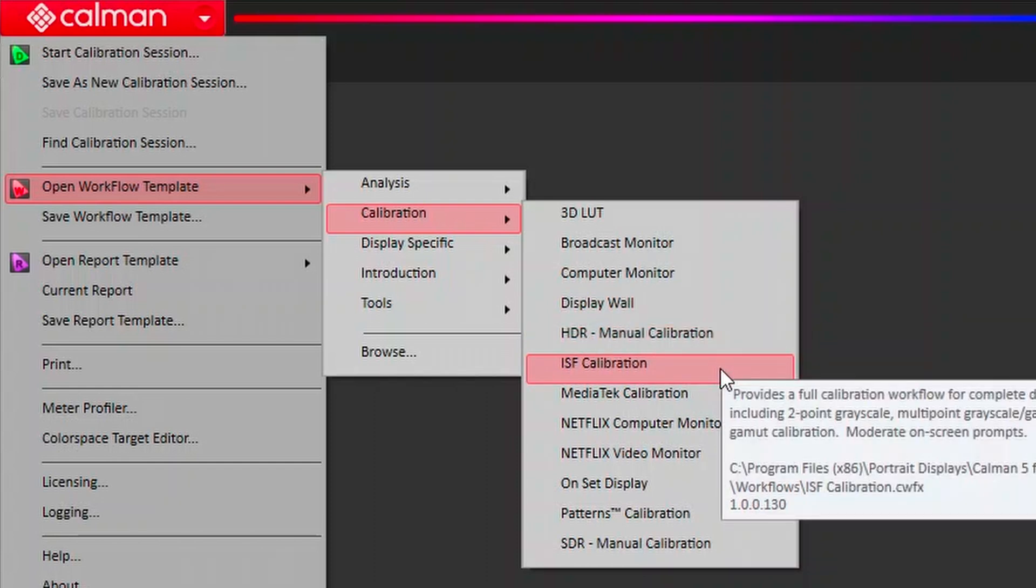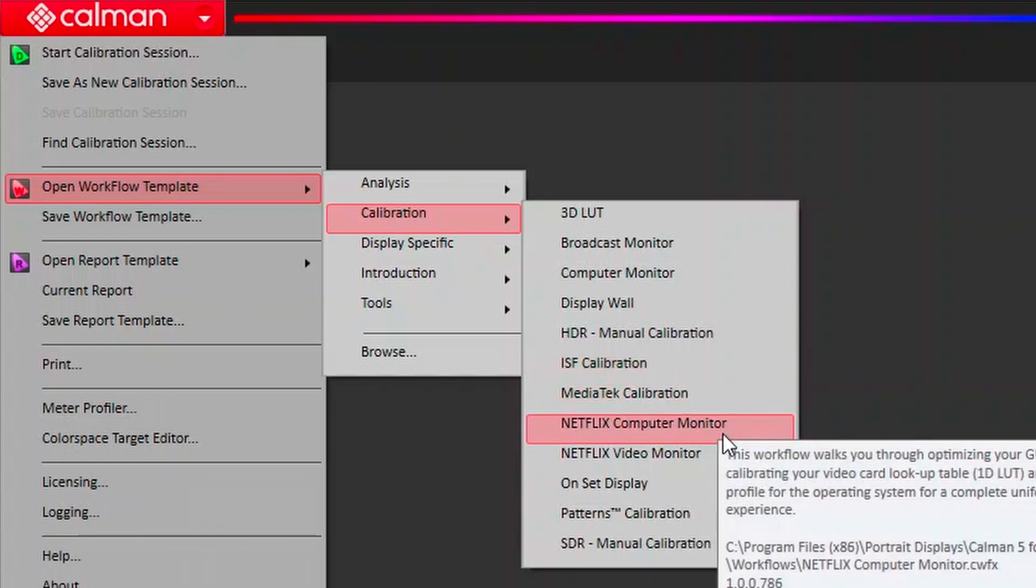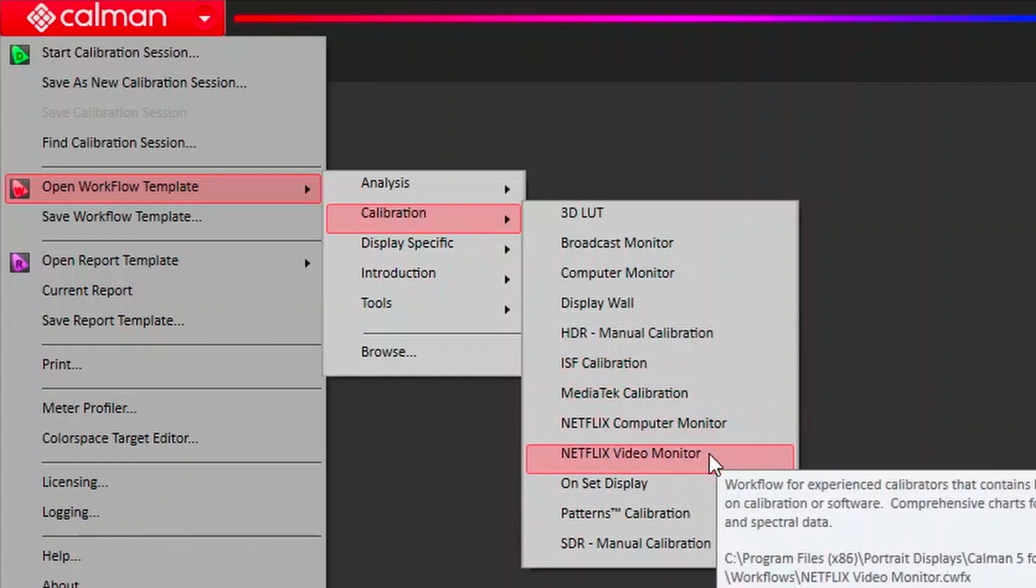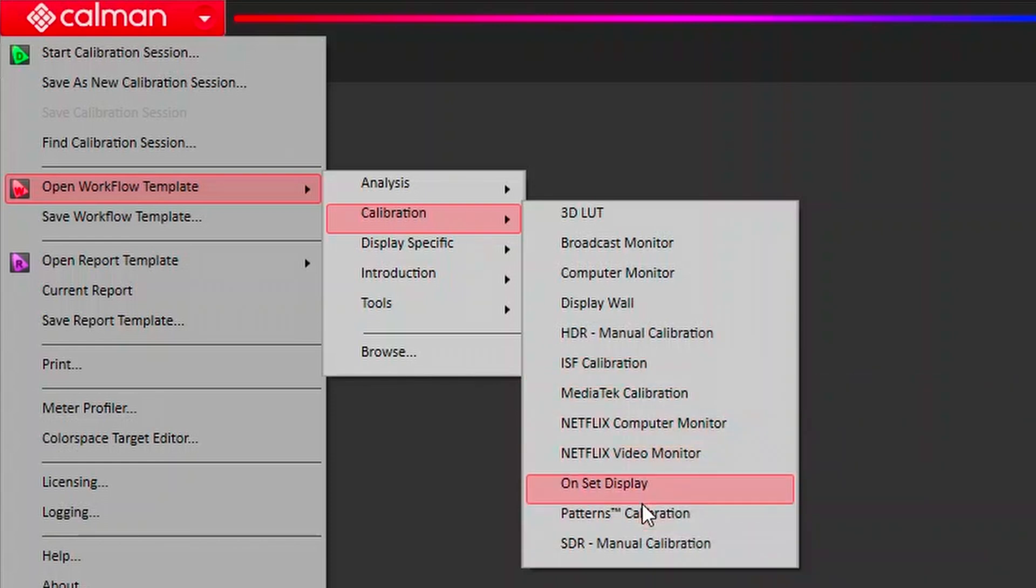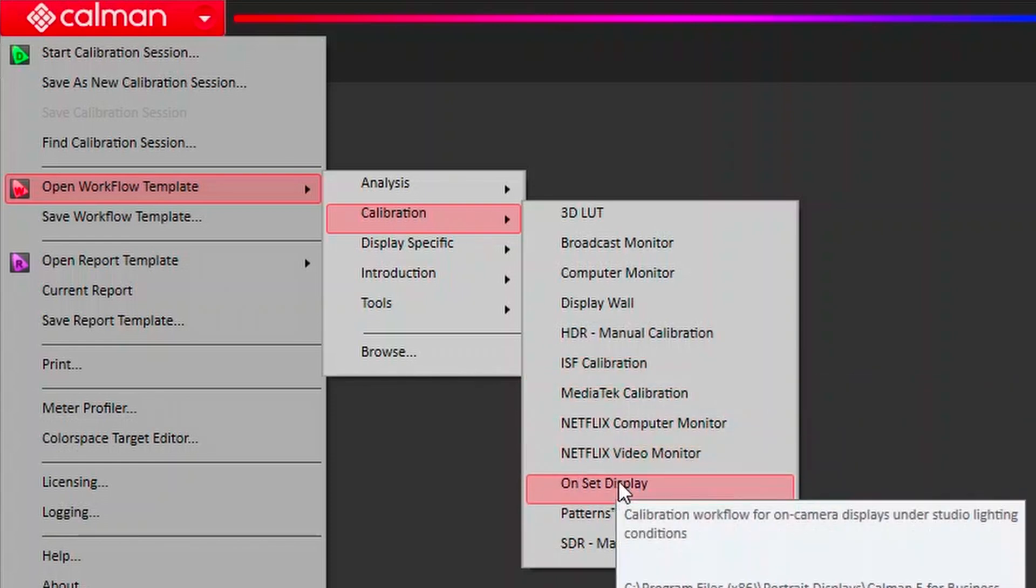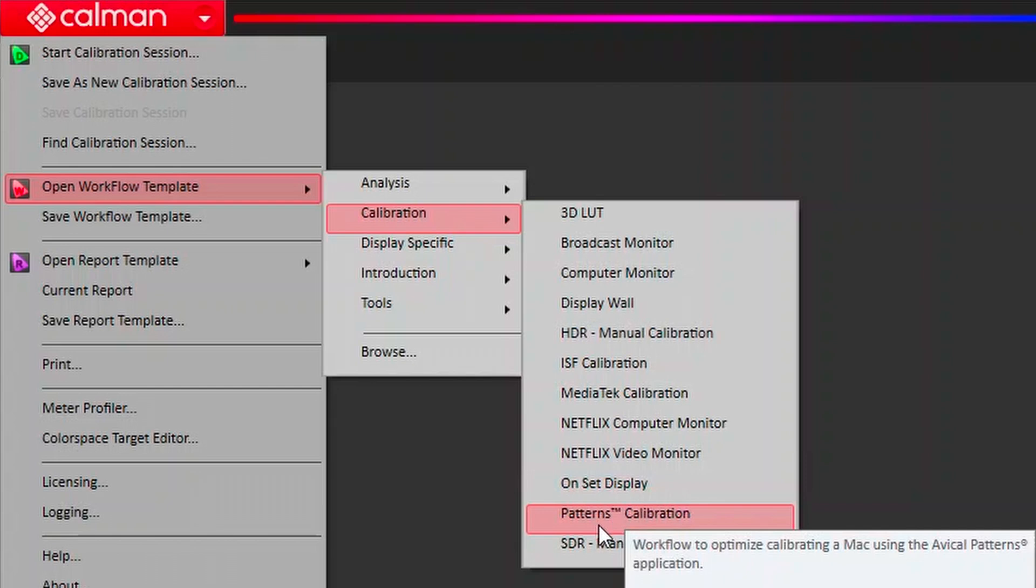MediaTek calibration, Netflix computer monitor and video monitor, onset display calibration, calibration for patterns, and SDR manual calibration.